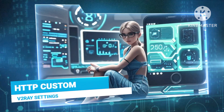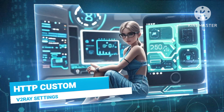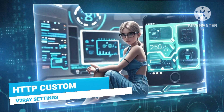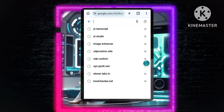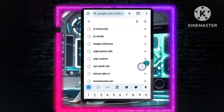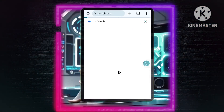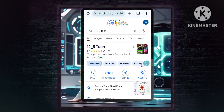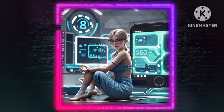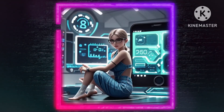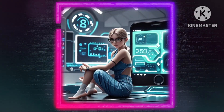Step 1: Finding a reliable source for v2ray configs. Start by opening your web browser, like Chrome or Safari. Search for 125 Tech and click on the official 125 Tech website. This website offers a wide variety of configuration files, including v2ray configurations.